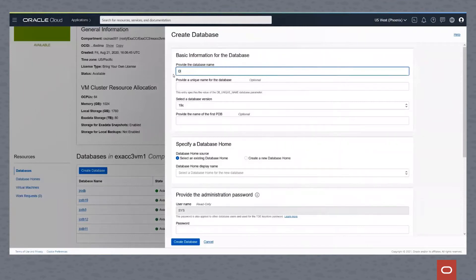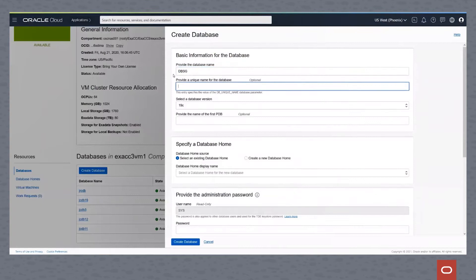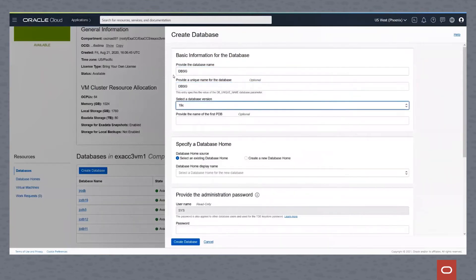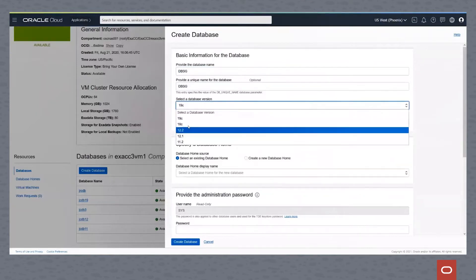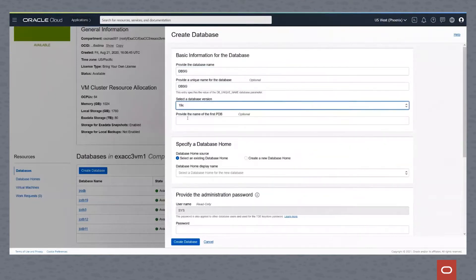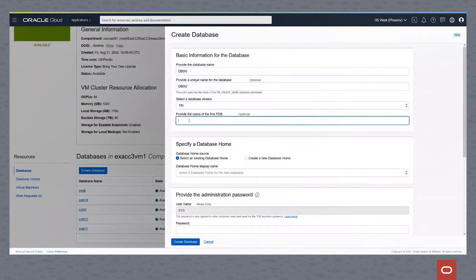I'll provide the database name. I will provide a unique name for the database. I will pick the version of the database. You can see we have many different versions available to us in this Cloud at Customer environment. We can give this database its first PDB name, so I will call this DBSG PDB1.